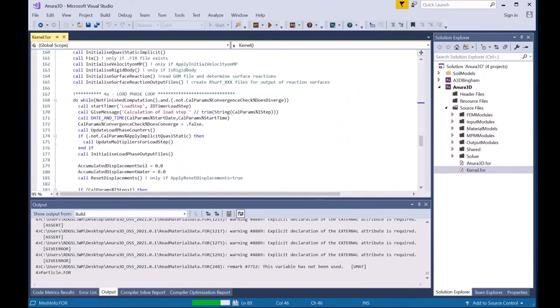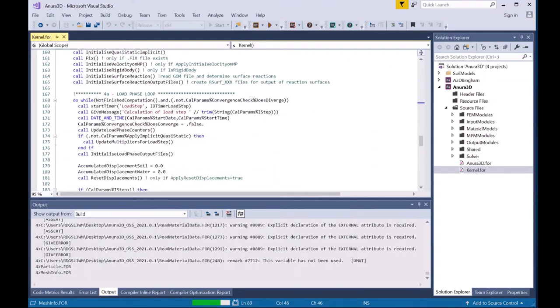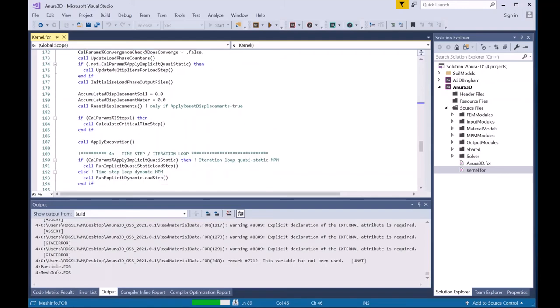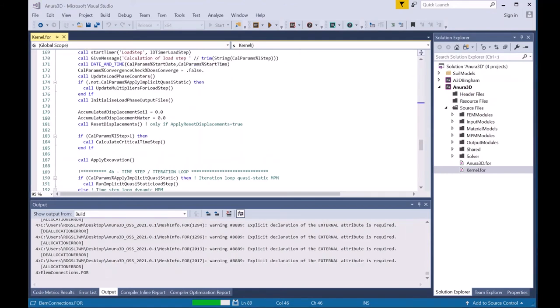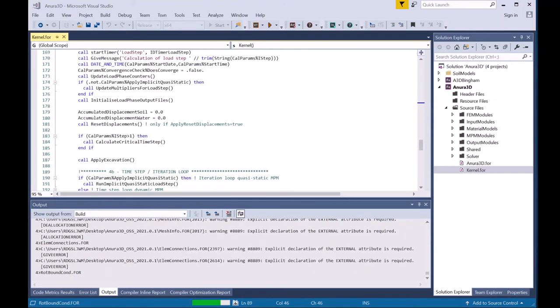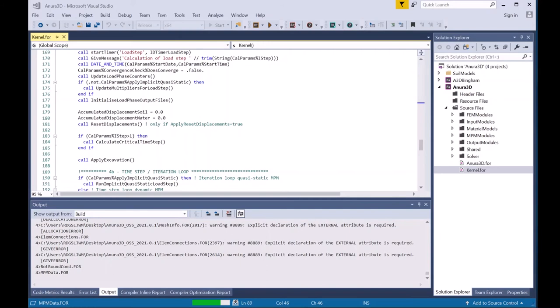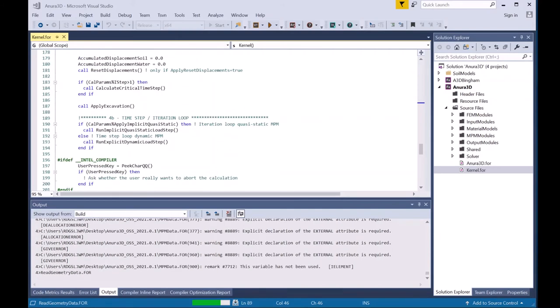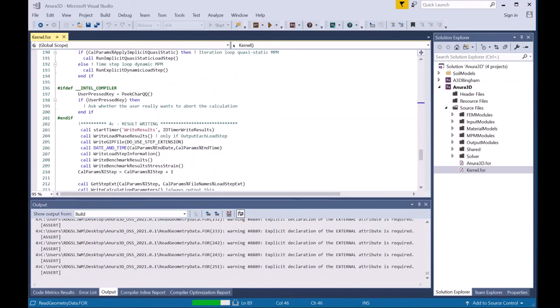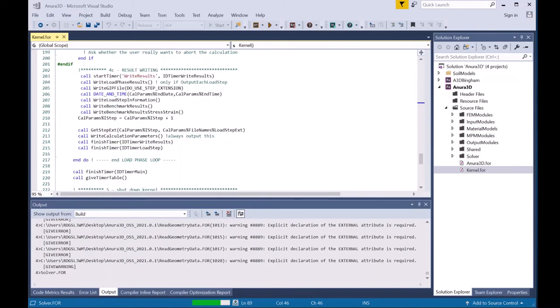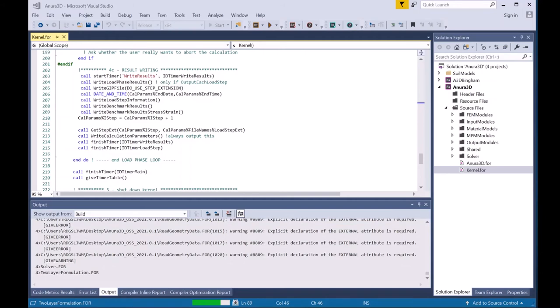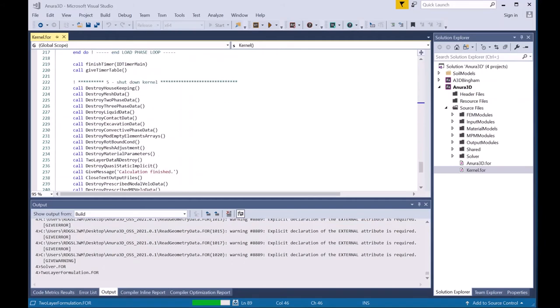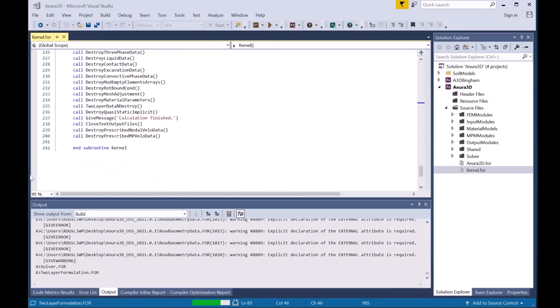Then there is the load phase loop, which controls loading and other settings. Then there is the time step or iteration loop, which is where each time step of the calculation is run. Finally, results are written to the different output files, and then the kernel is shut down.